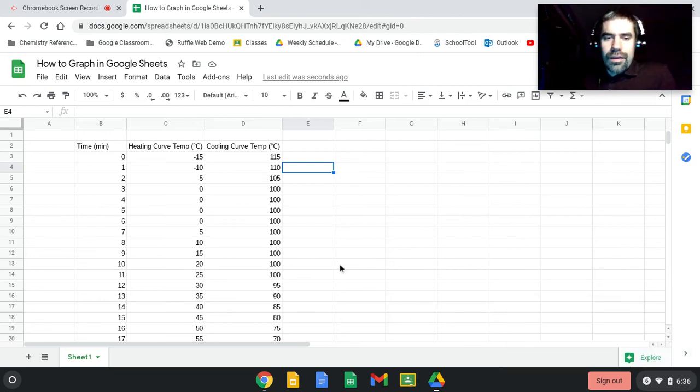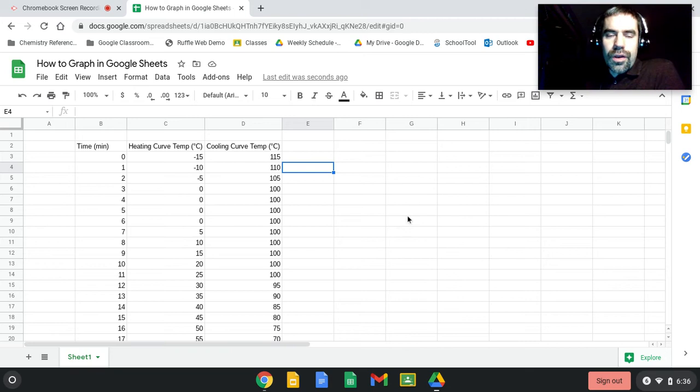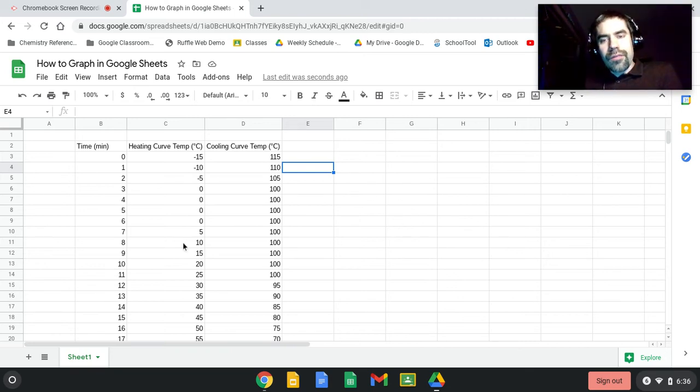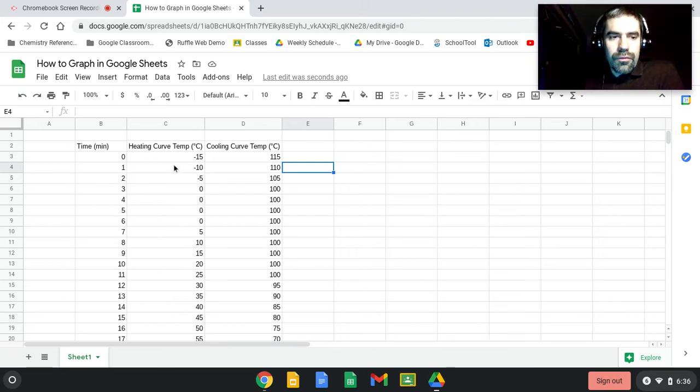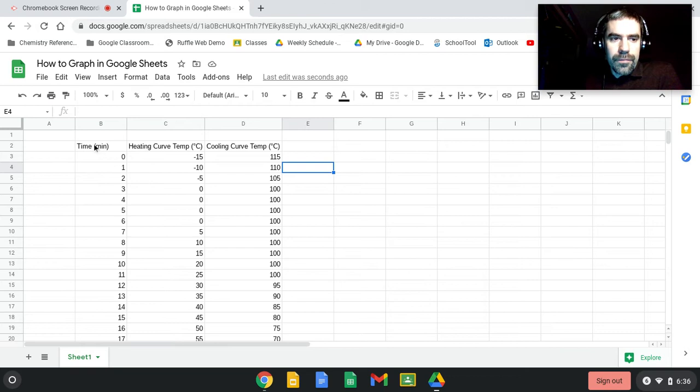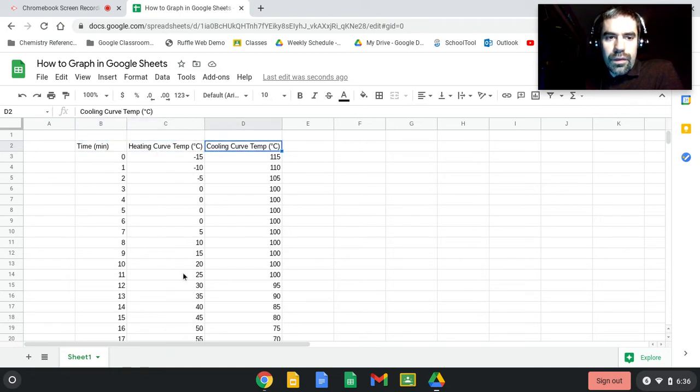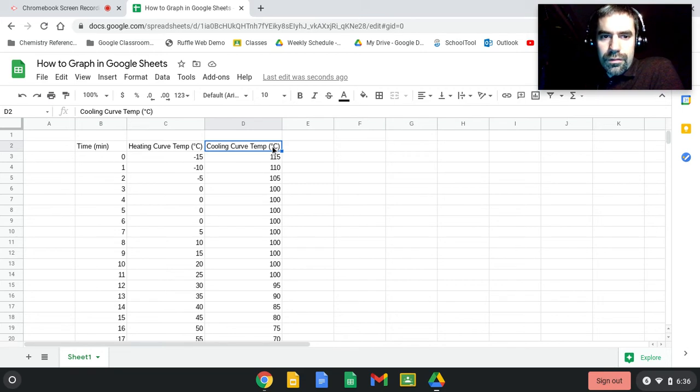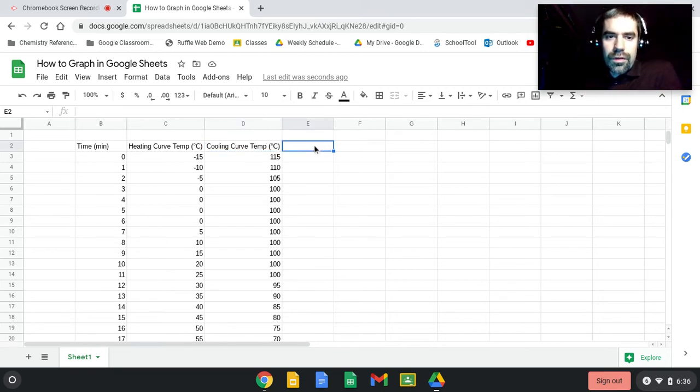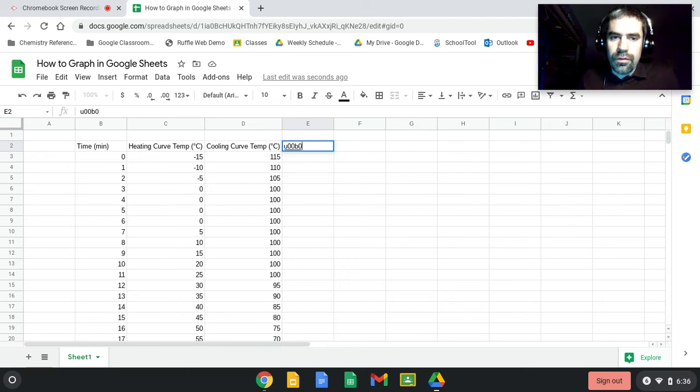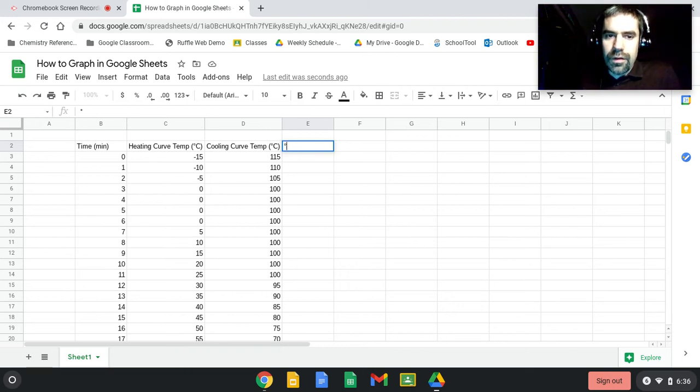Hi kids, I am going to show you how to graph some heating and cooling curve data. I found some for water and I've put this into Google Sheets already. I've put the quantity that I'm measuring with its unit in parentheses. If you want to make this little degrees symbol, what you do is you use Ctrl+Shift+U, 00B0, and then hit Enter and it will make that symbol for you.